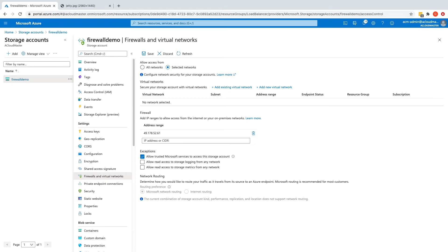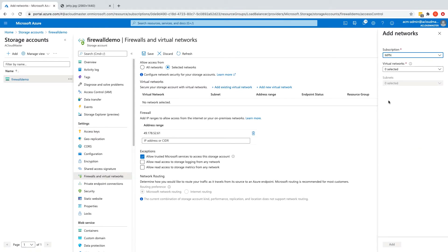This again depends on which region the VM resides in. If it is running either in Australia Southeast — which is the same region as this storage account — or in Australia East, which is the paired region, we can allow it to access by adding its virtual network or subnet. Clicking 'Add existing virtual network' allows me to add a virtual network to the allowed access list, which allows any virtual machines running in that virtual network to access my storage account.